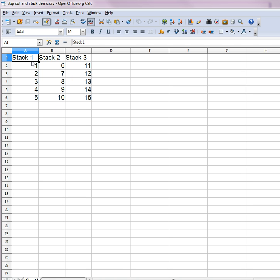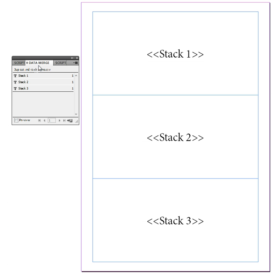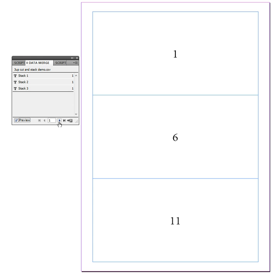Then the trick to this is when you connect your data up using data merge in InDesign you have stack 1 there, stack 2 there and stack 3 there. So when this merges of course you already have cut and stack and you don't need to do anything in another imposition program.